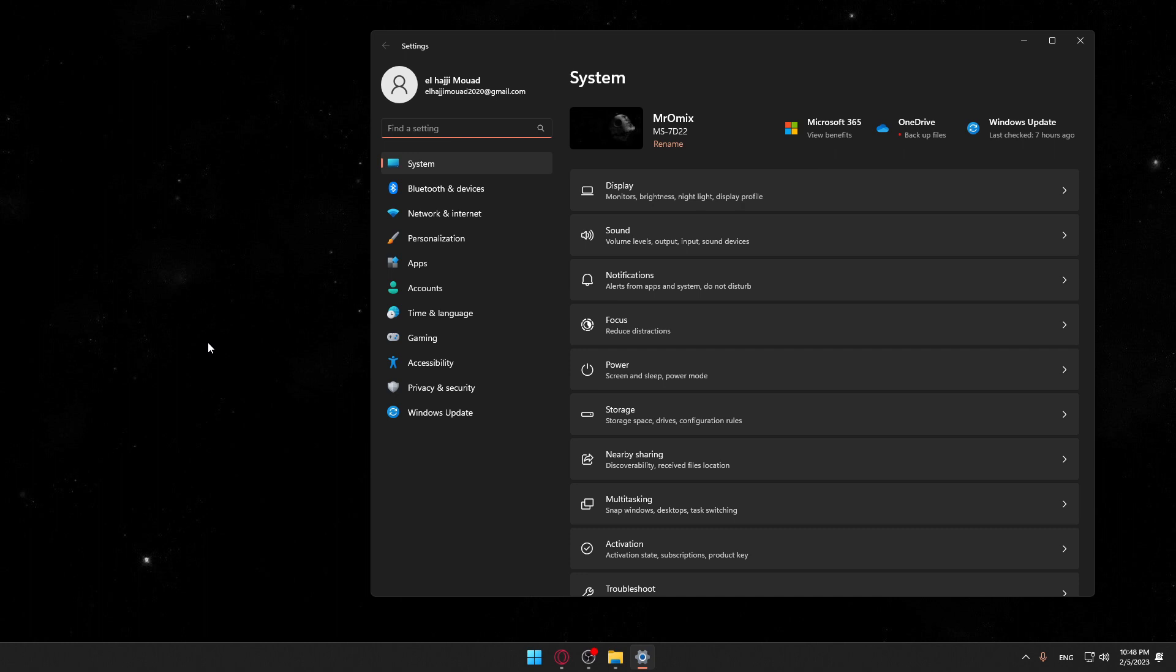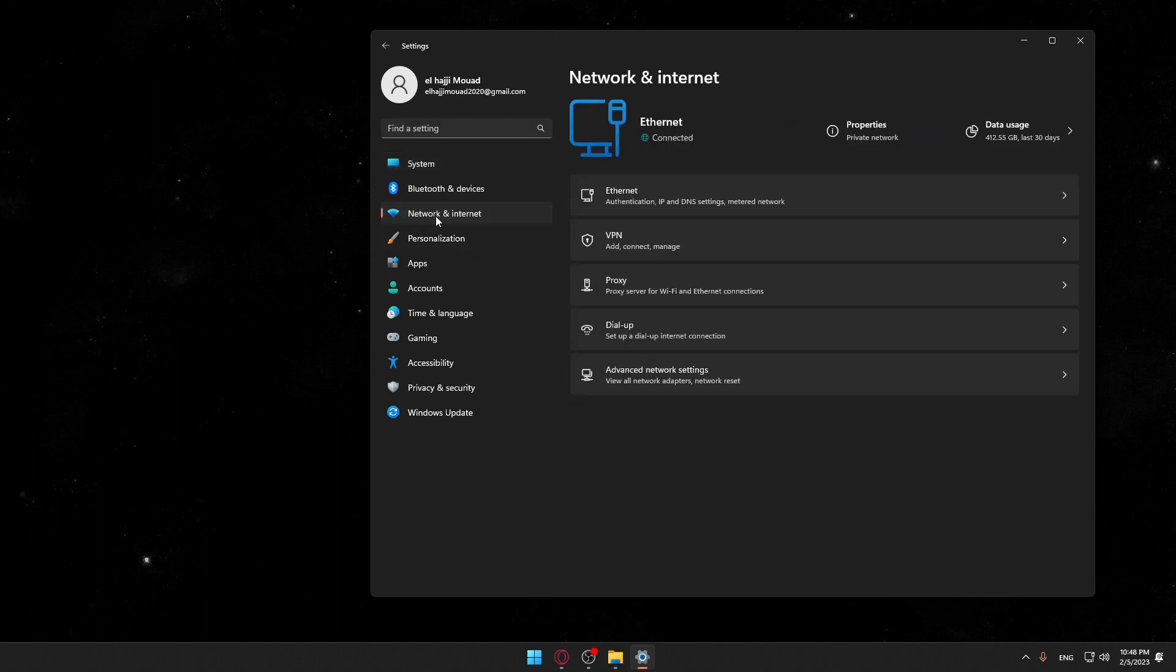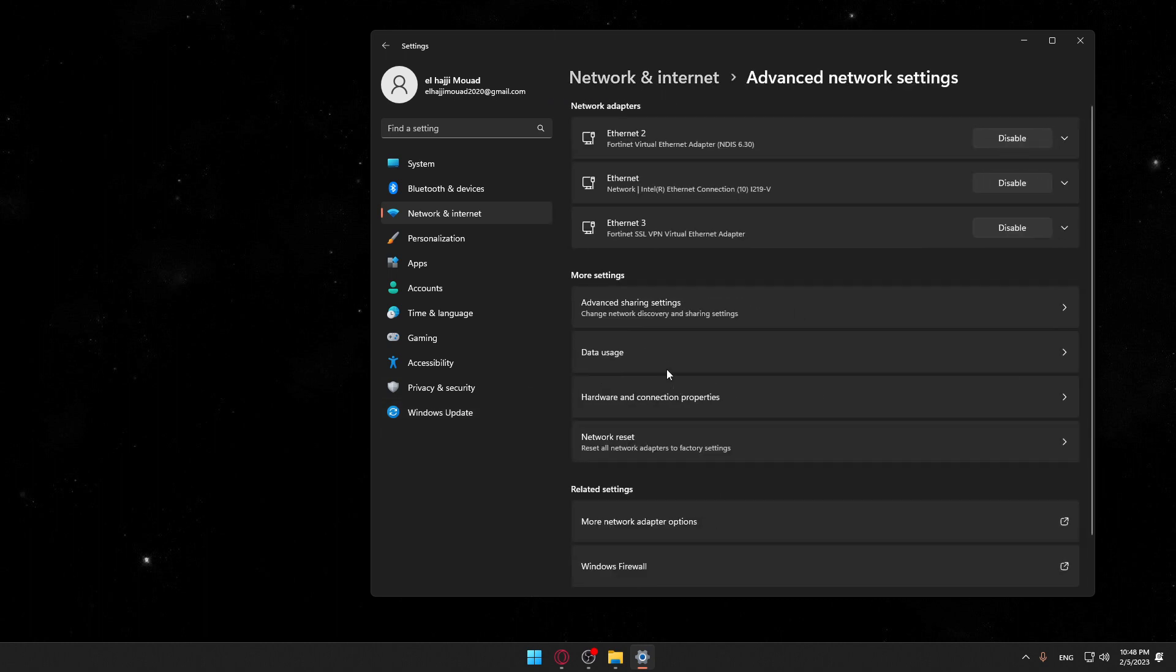Now you would like to go into Network and Internet on the left panel. Now you would like to click on Advanced Network Settings, and that should open this option for you.